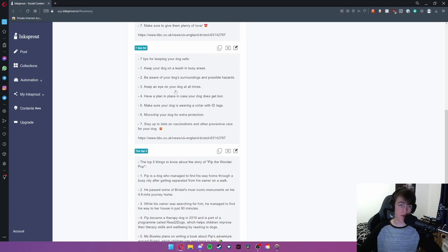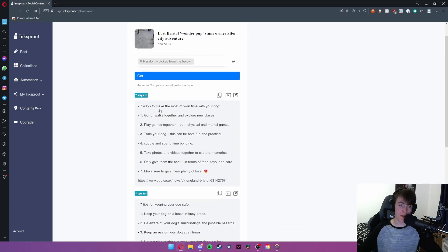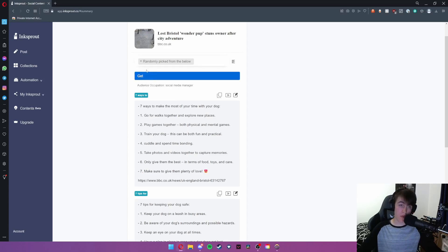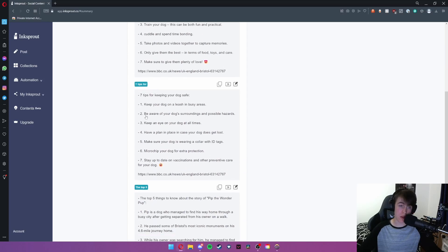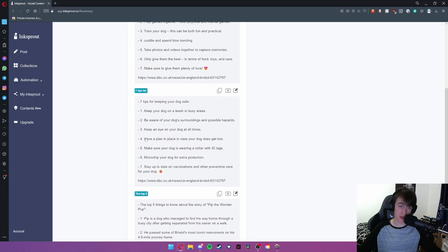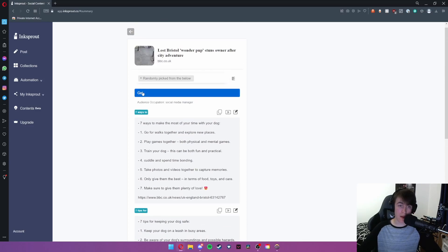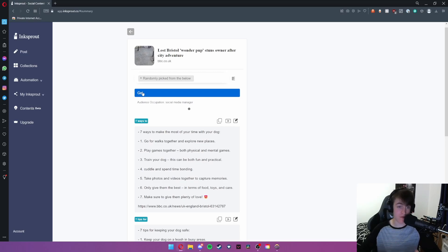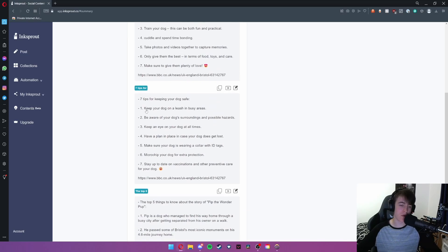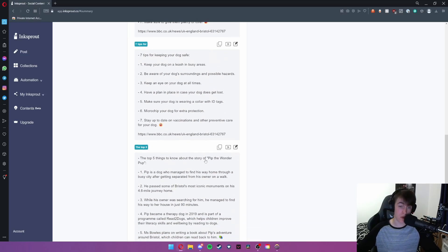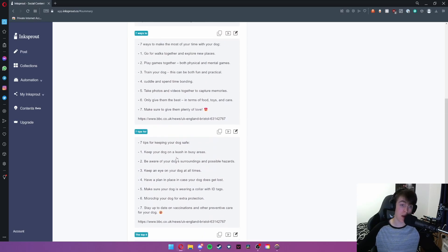So as you can see this is what we've got. Now I have hit get a couple of times but what this button does here is it gives us different things that it pulls out of the article. So each time I click it it will give me a list of a different thing to do.